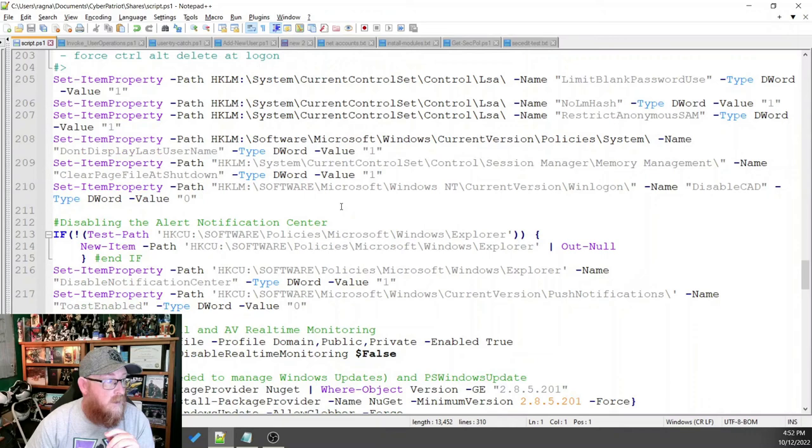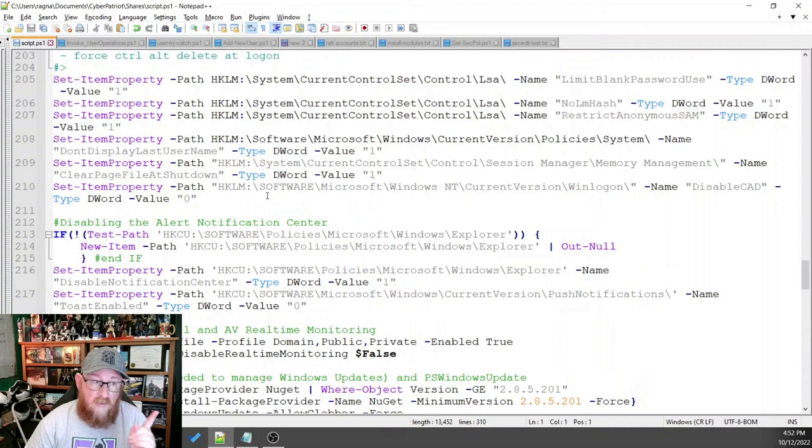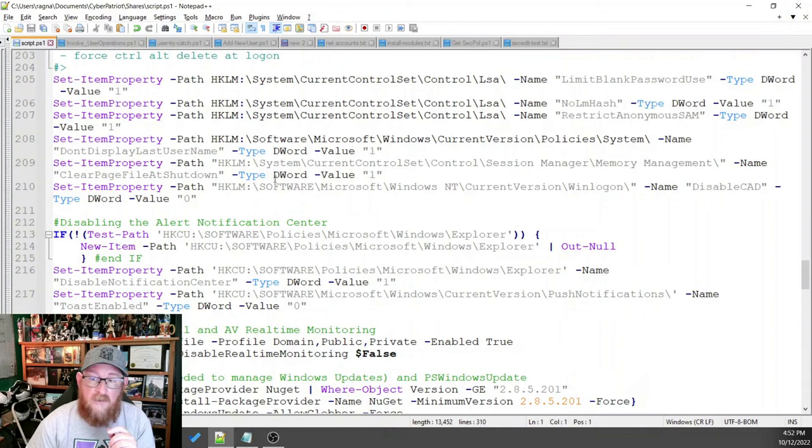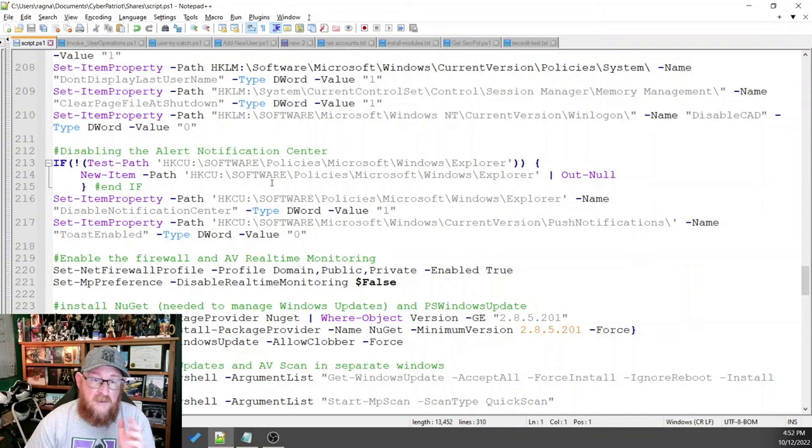We disable the disable control-alt-delete, which is to turn that on. So it forces the control-alt-delete to log on to the system. We turn off the alert notification center just because that is alert fatigue. You don't need to have all of that for a lot of things.